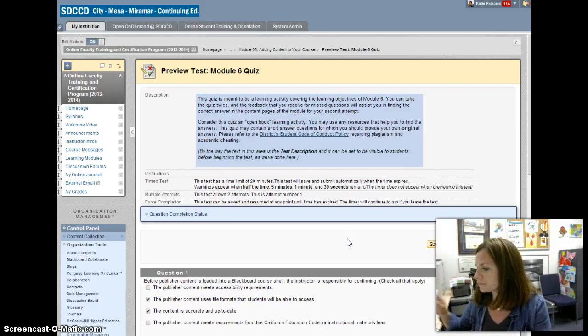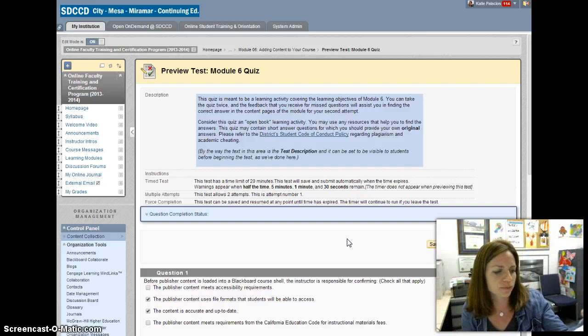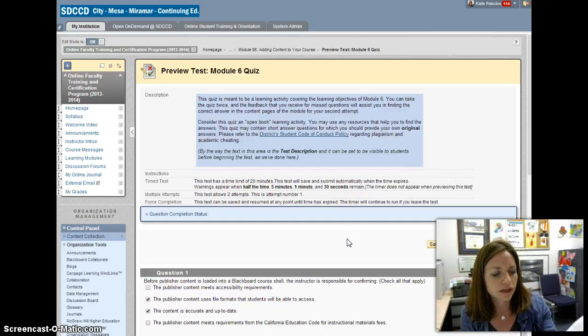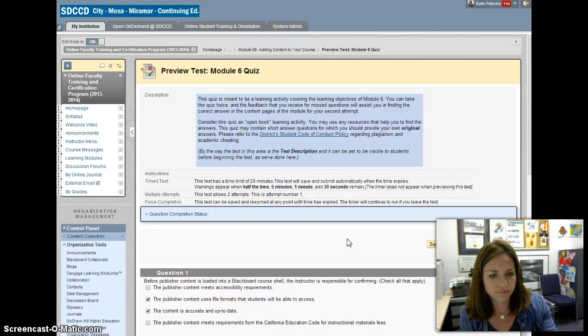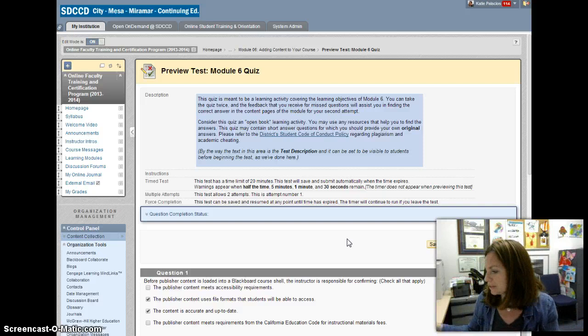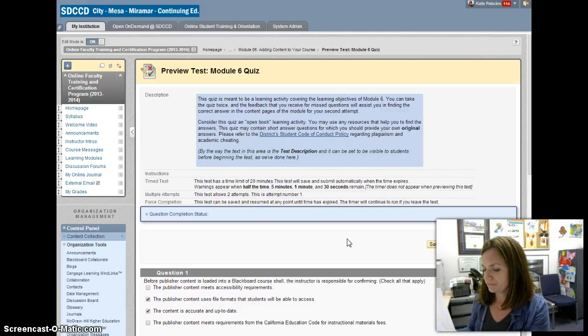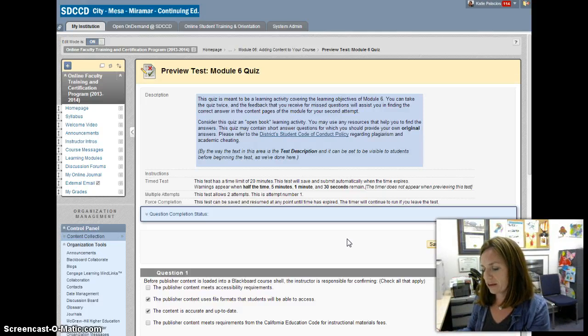It did print out—I don't know if you're going to be able to see this—but it's not really pretty the way it prints out. It kind of formats it funny.